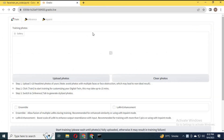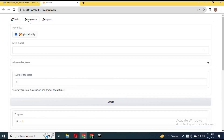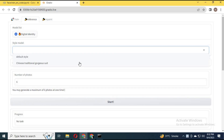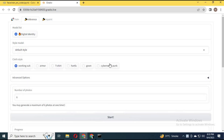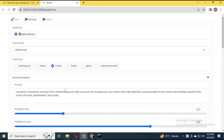After training is done, click on the Inference option in Gradio. There you can choose what style you want to use. You can also choose a prompt and any pose option — you can upload a pose picture.